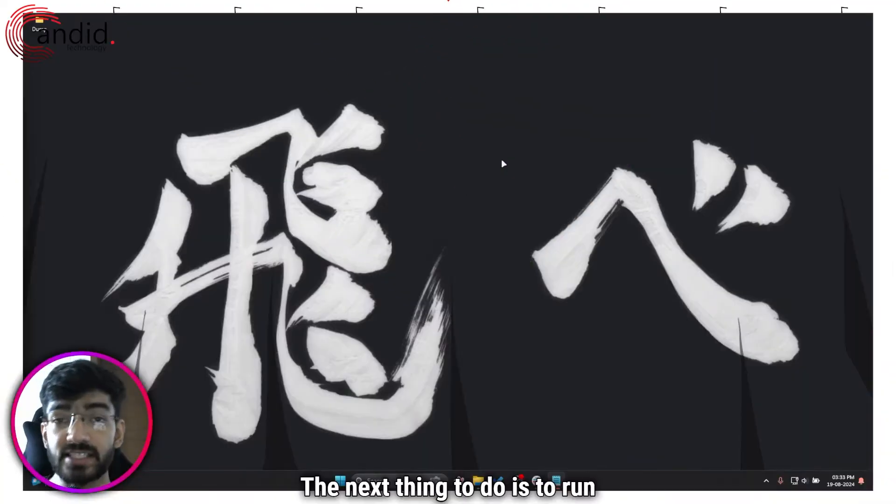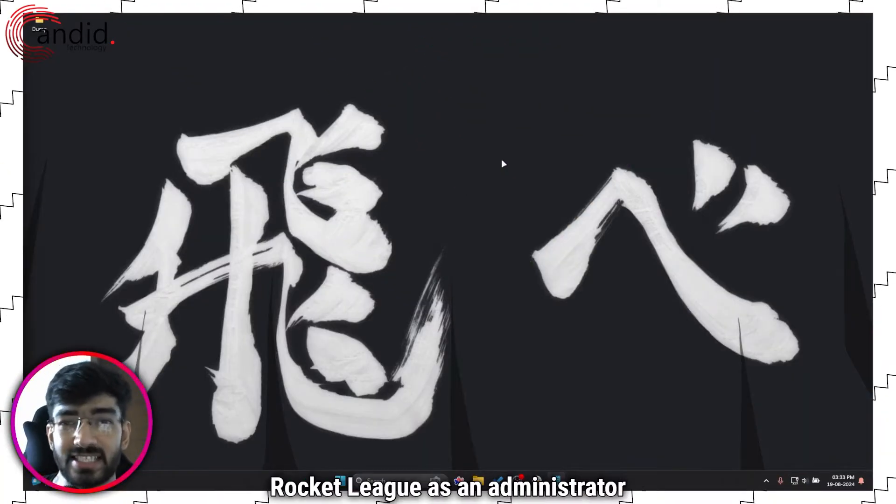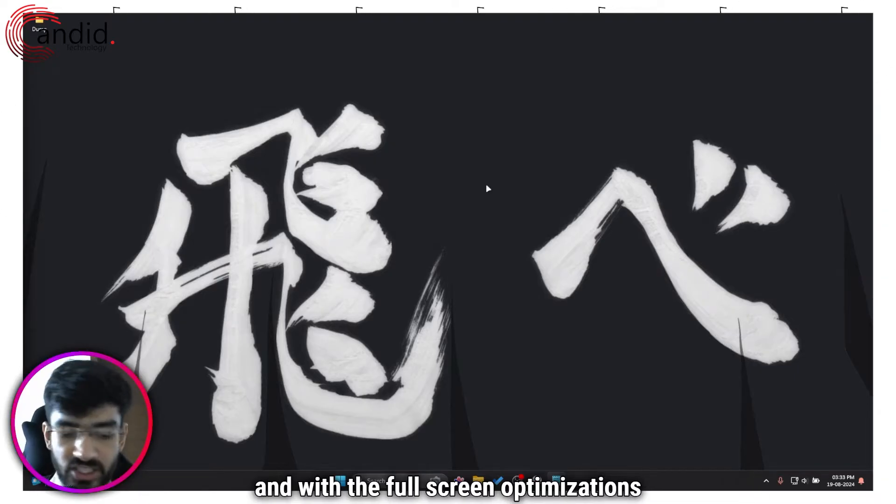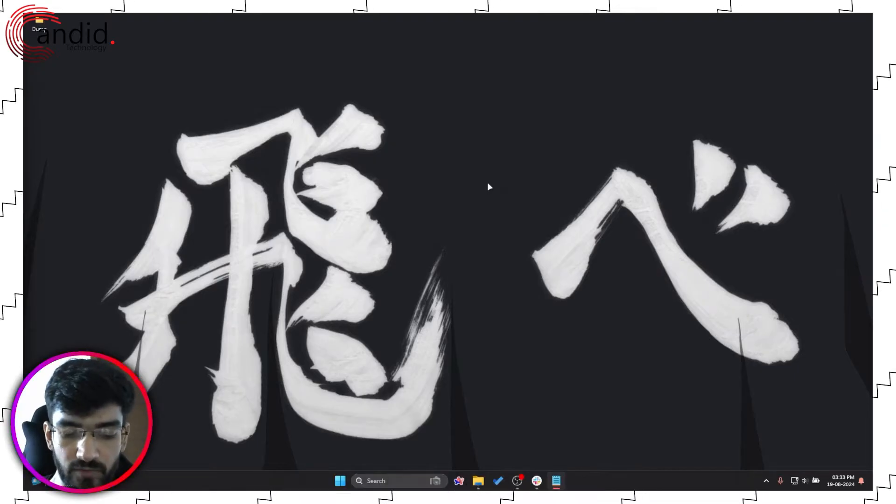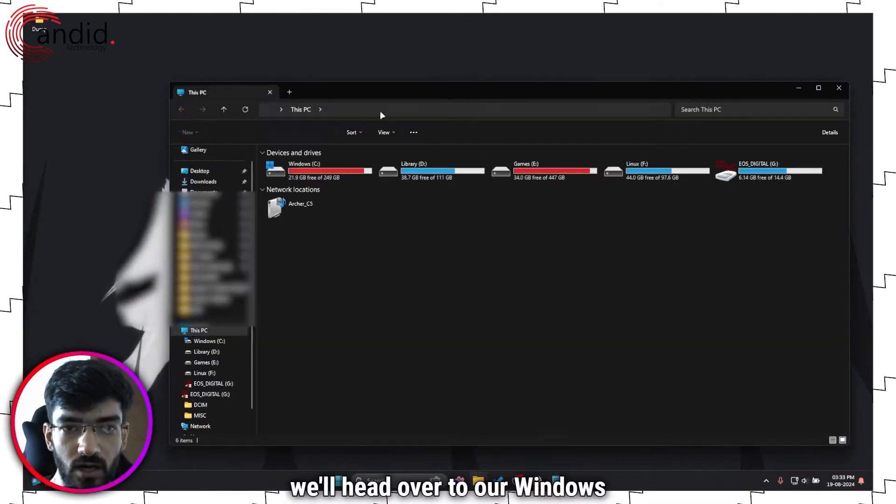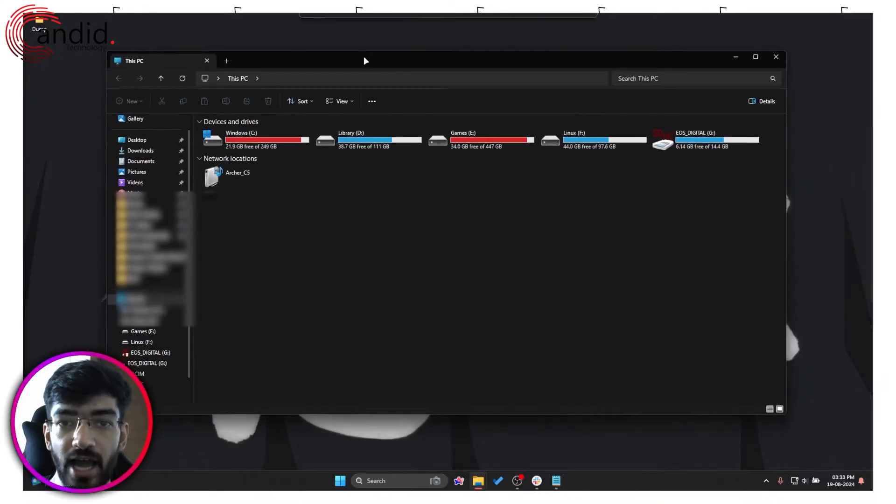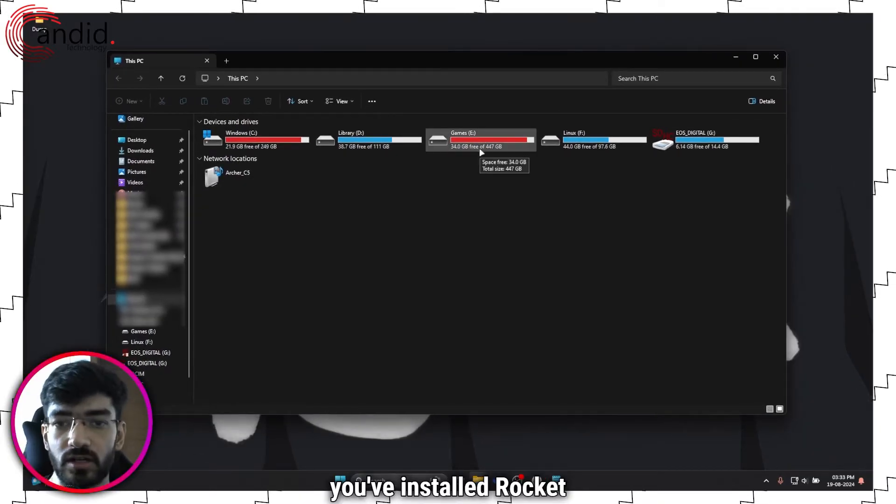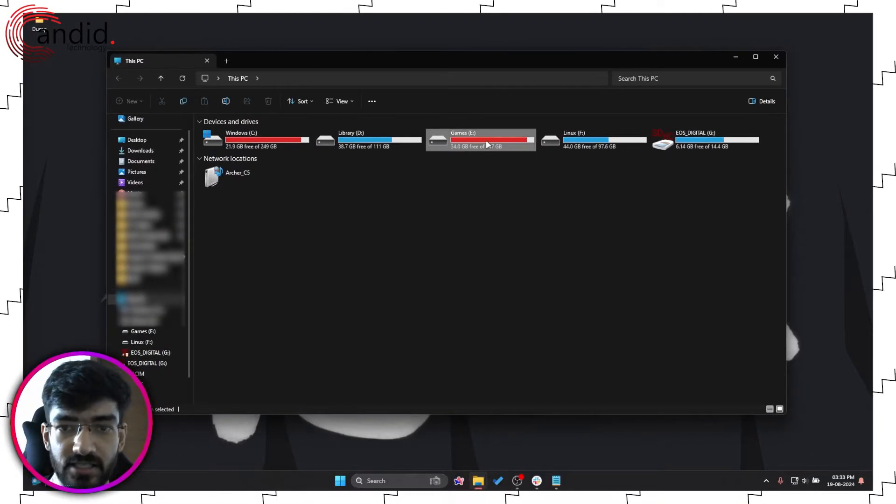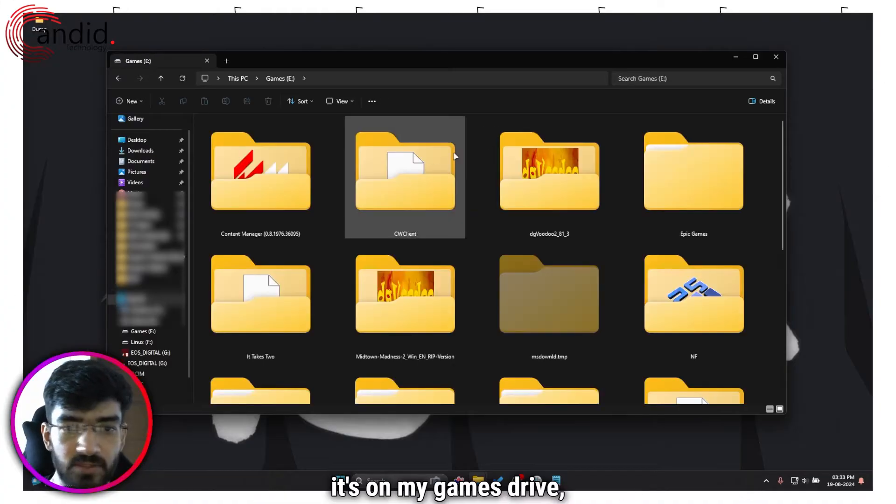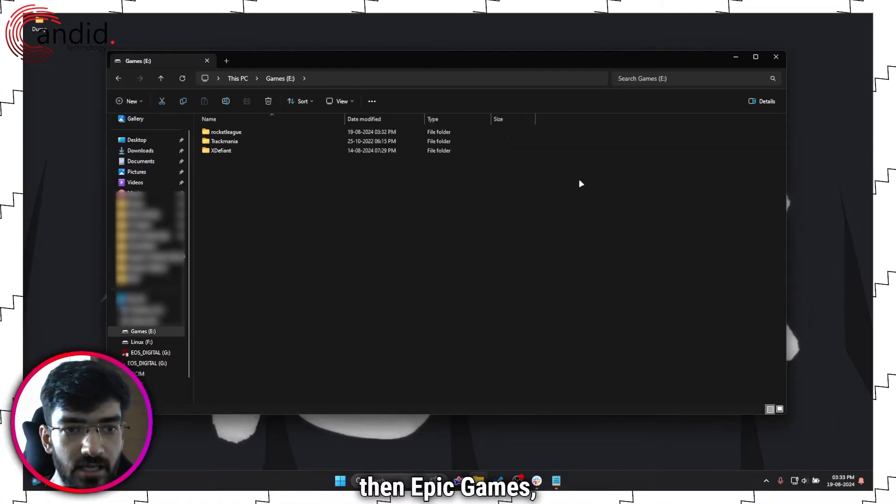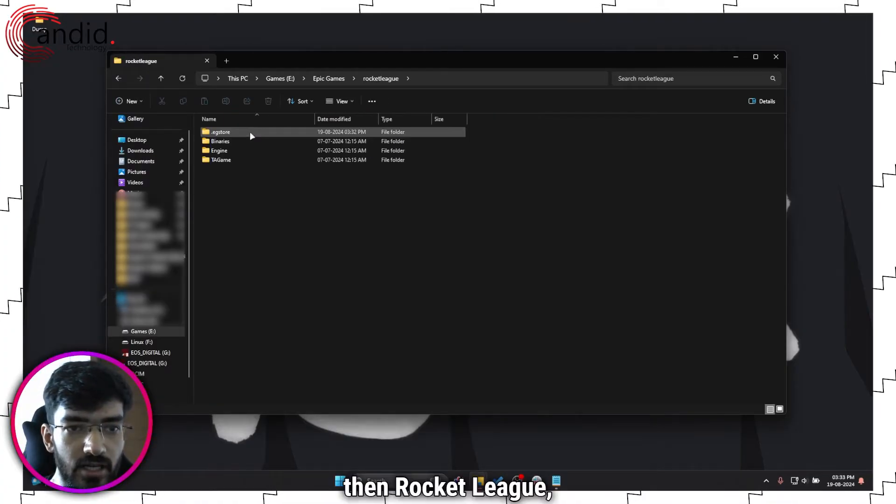The next thing to do is to run Rocket League as an administrator and with the full screen optimizations turned off. Now to do that we'll head over to our Windows Explorer and to whatever location you've installed Rocket League in. In my case it's on my games drive, then Epic Games, then Rocket League, then binaries.